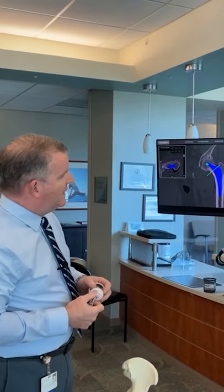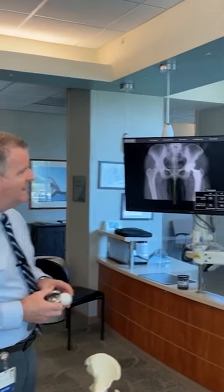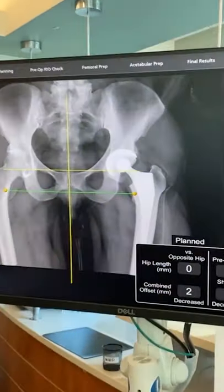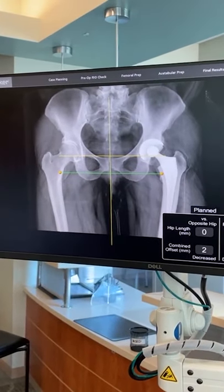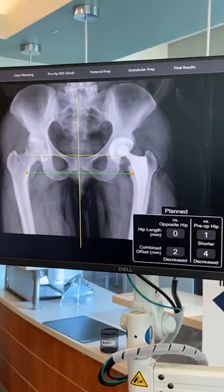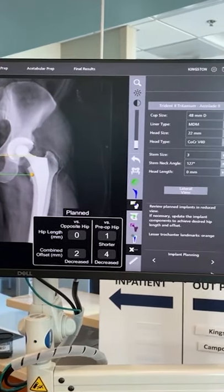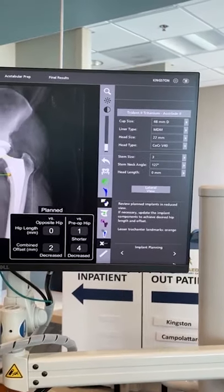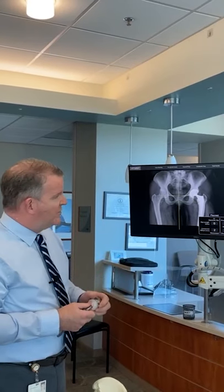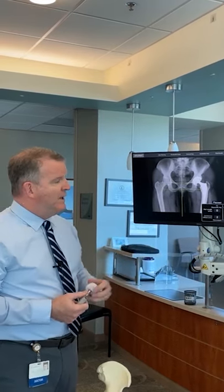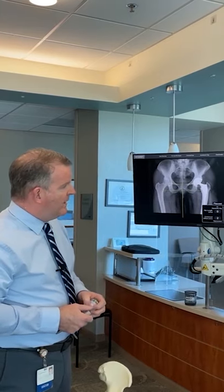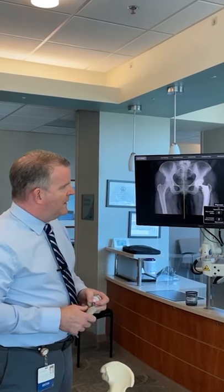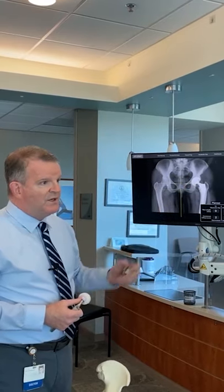An added benefit is the ability to look at leg length and ensure we're not shortening or over-lengthening the hip. Leg length discrepancy is probably the number one patient complaint after total hip replacement, so this allows us to plan within a millimeter of accuracy. Before surgery, the computer has already generated an image of what the post-operative x-ray should look like — showing the precision and accuracy of implant placement.